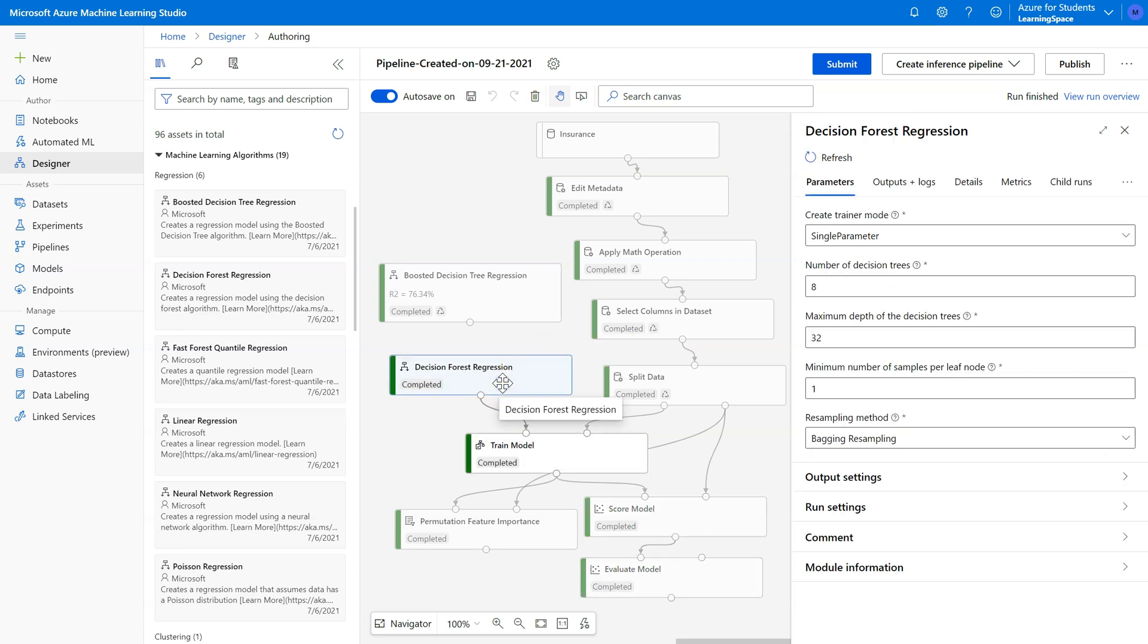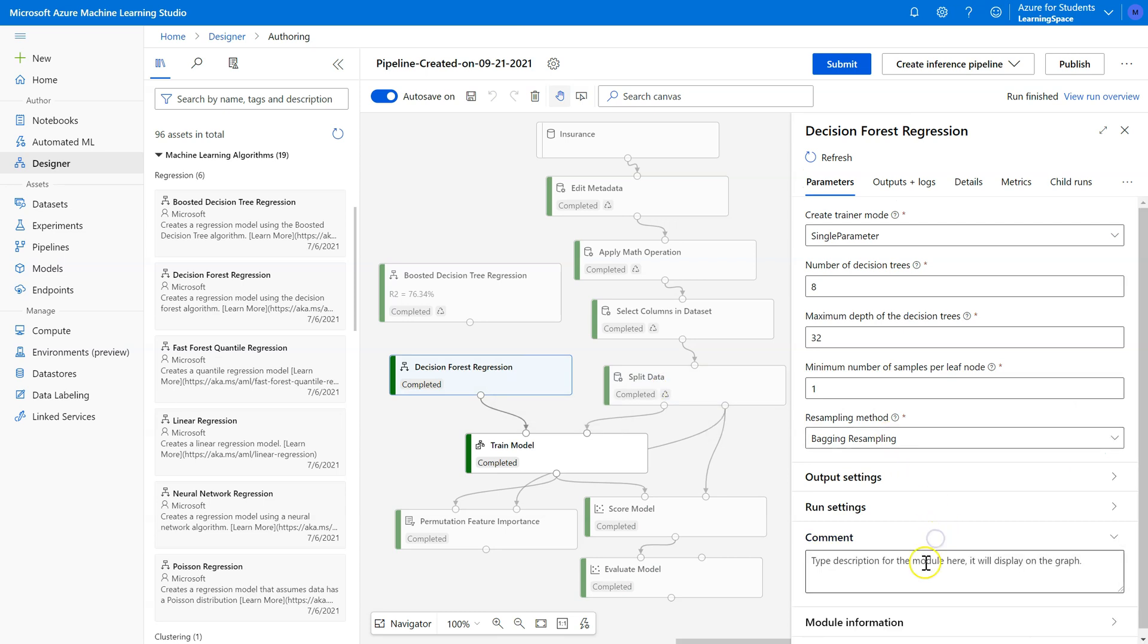So I'm going to click on here, go to the comments, R squared, 77.91%.